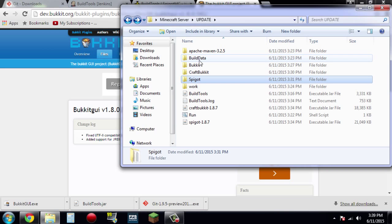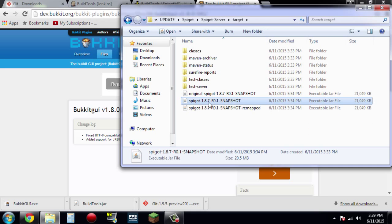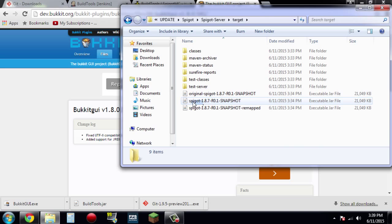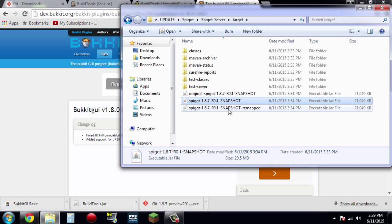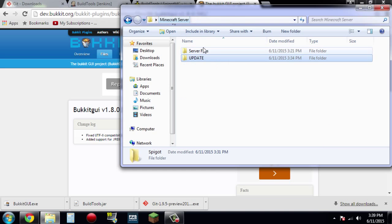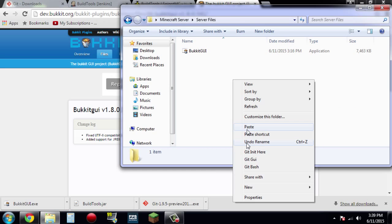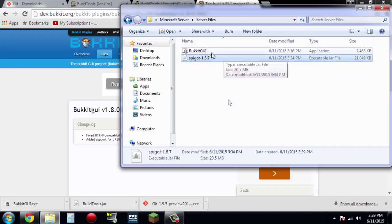Alright guys, so when you're done, this is what's going to have shown up. You're going to want to go into the spigot folder, then go to spigot server, then go into target, and you're going to want to get this middle jar file. It says spigot dash, and then it'll give the version number, and then it might have more after, like I do with the snapshot. So just go ahead and right click, copy, go back into server files, and right click and paste. I'm going to go ahead and rename this spigot-1.8.7, because that's the version.